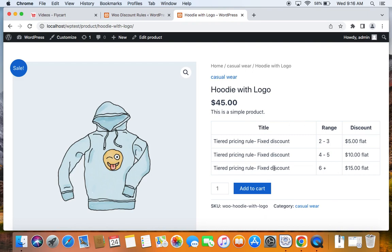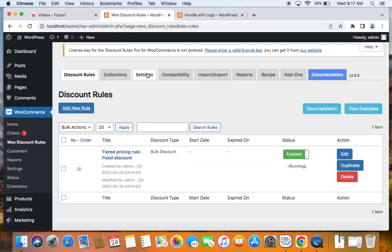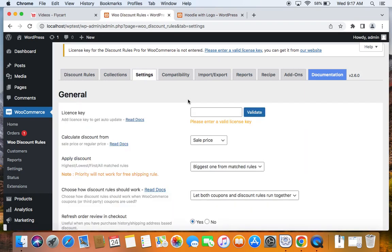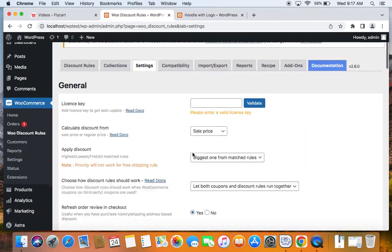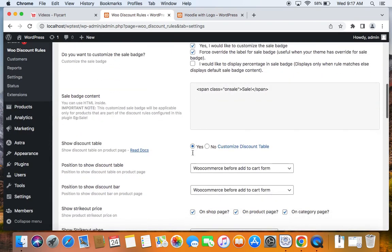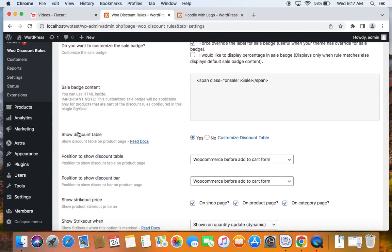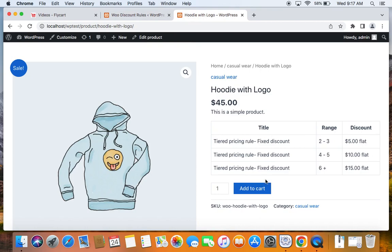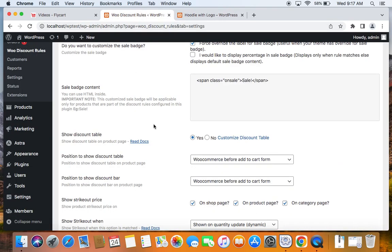To enable this discount table, go to the settings tab of the Discount Rules plugin. As you navigate down, you'll see the option 'Show Discount Table'. If you set this to yes, you'll see a discount table that specifies the range and the discount value. There is also an option to customize the discount table.